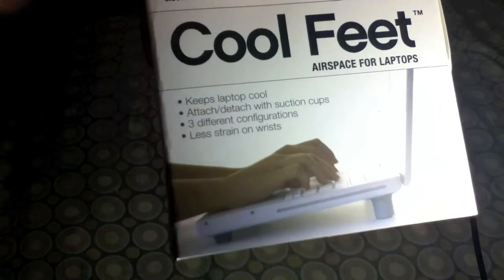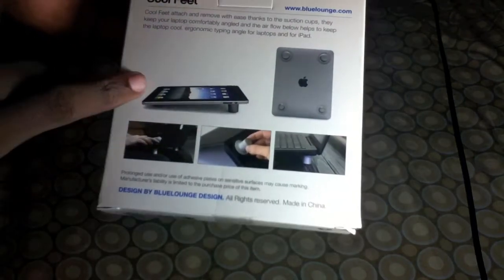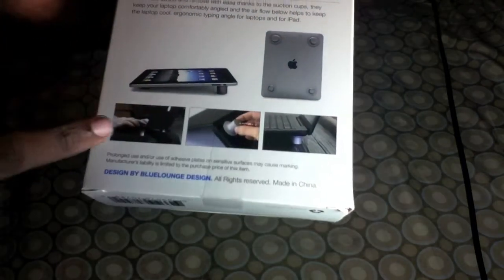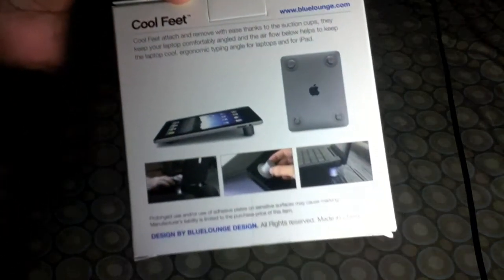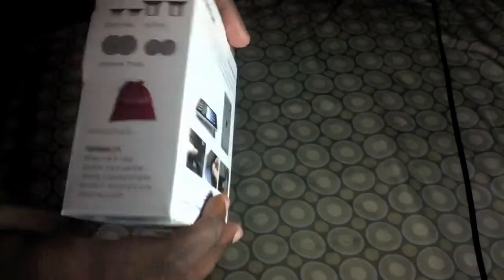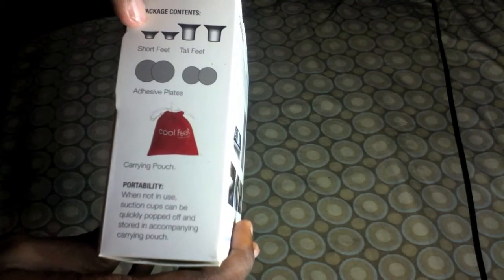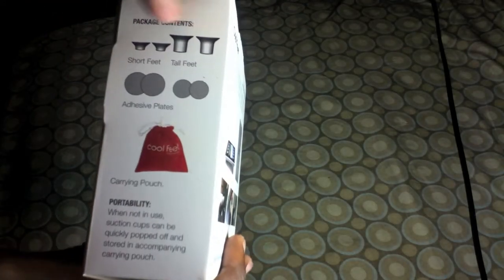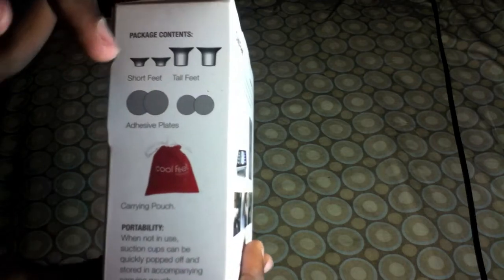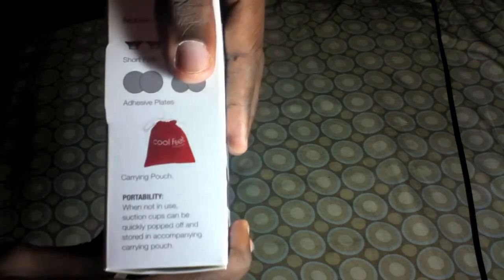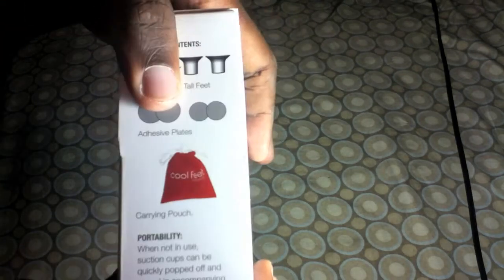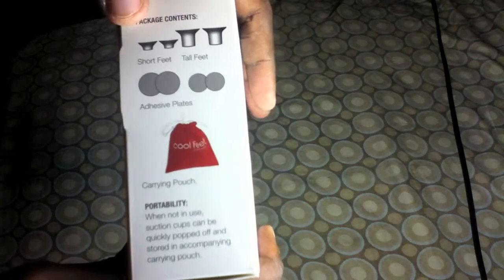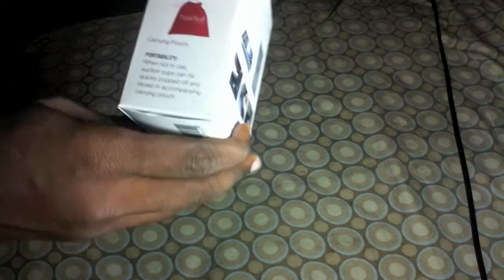Just showing you the front, quickly show you the back. It could work with your iPad, as you can tell, and it could work with any PC. It comes with the short feet, the tall feet, adhesive plates, and a carrying pouch. And on this side, on the other side, you will see the differing configurations you could use it with.